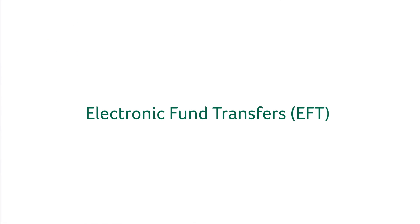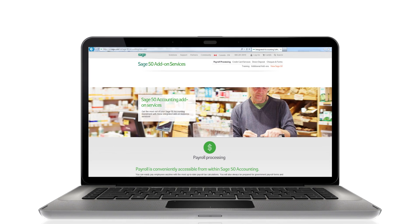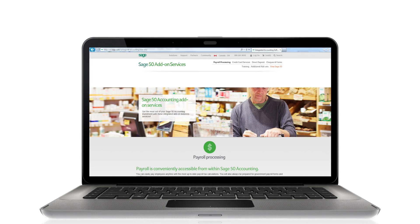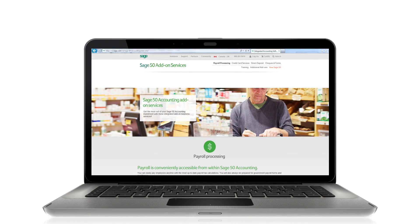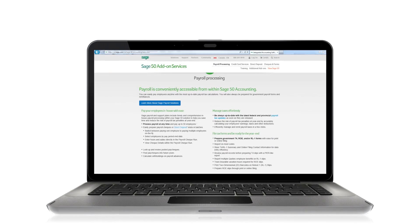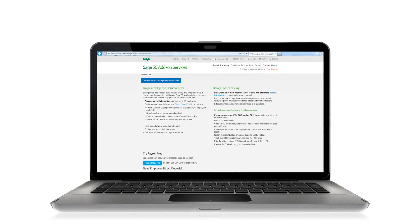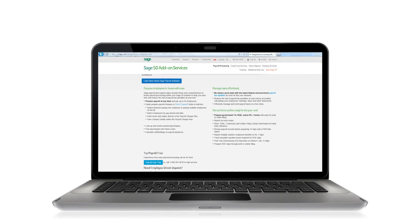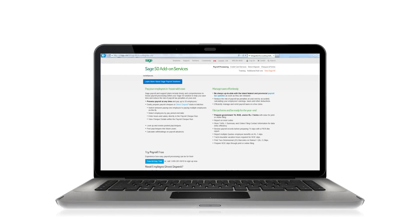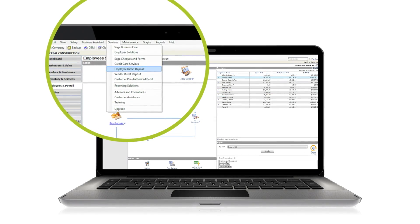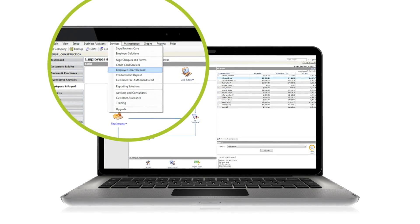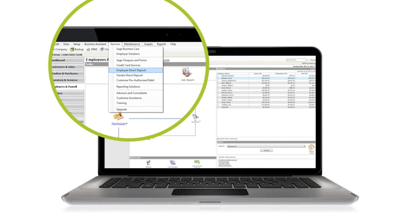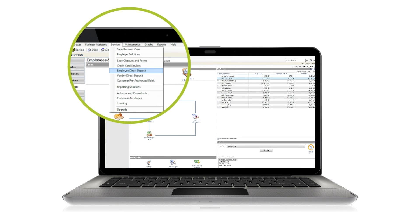Electronic fund transfers or EFT payments can make automating the payroll process even easier. Sage 50 Accounting EFT Direct is an add-on service that lets you perform employee and vendor direct deposits as well as managing customer pre-authorized debits. You can subscribe to EFT Direct online or through the services panel. With EFT Direct active, you can choose it as an option for employee payments for direct deposit.